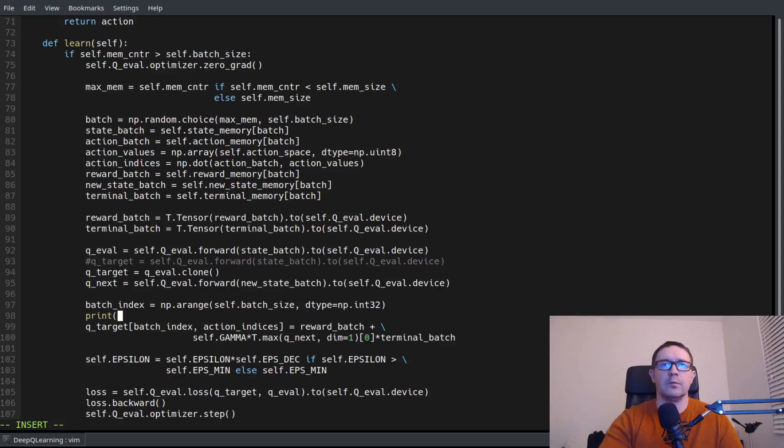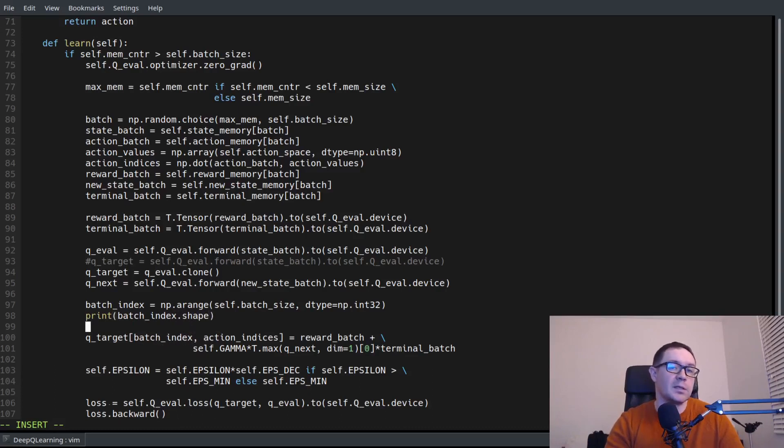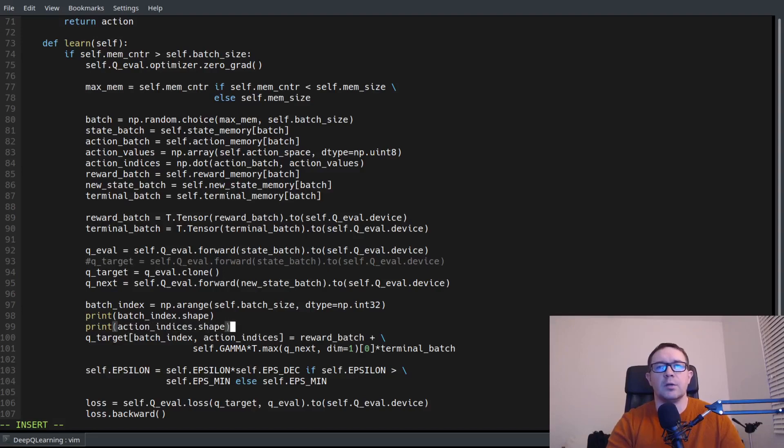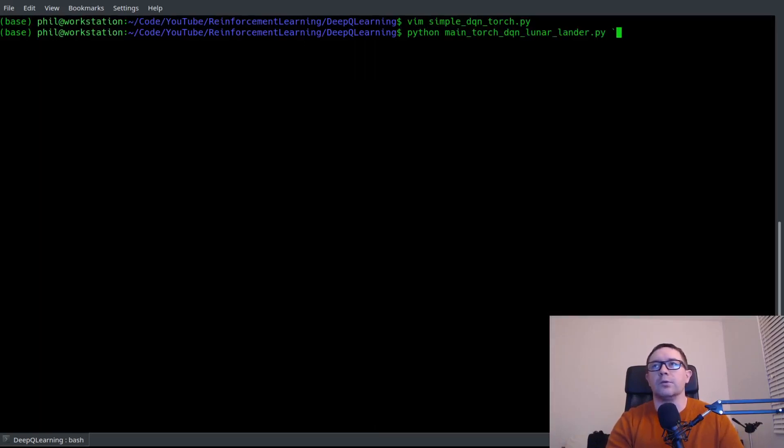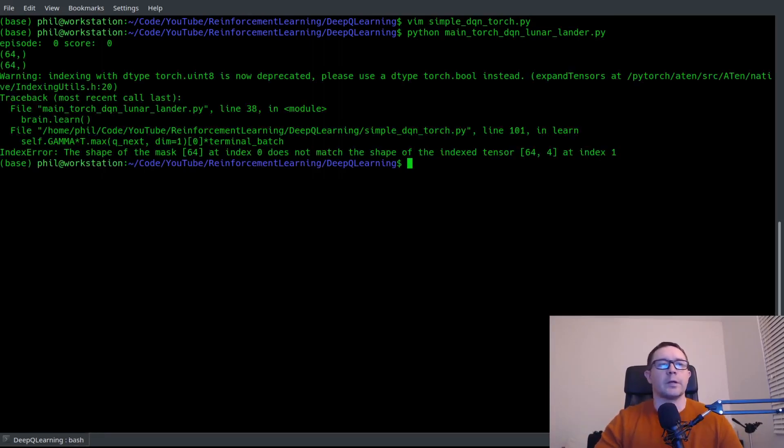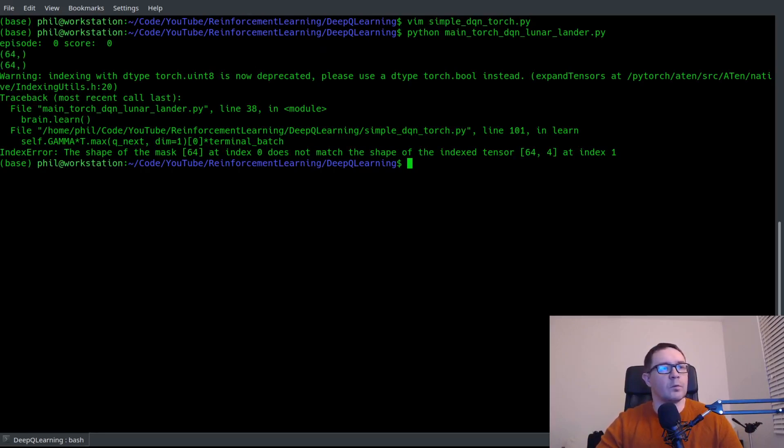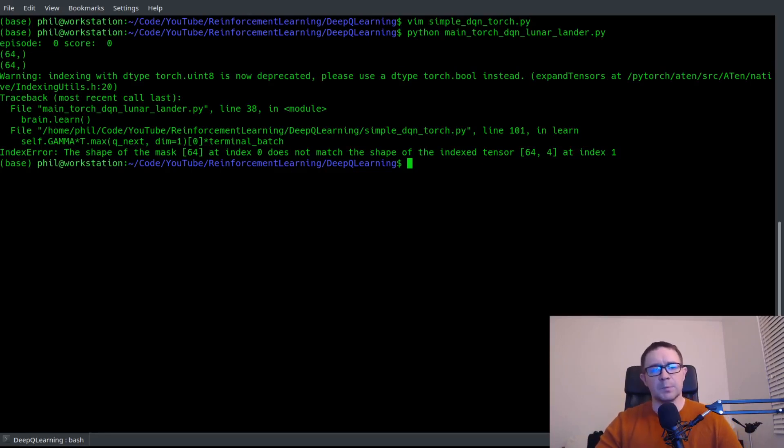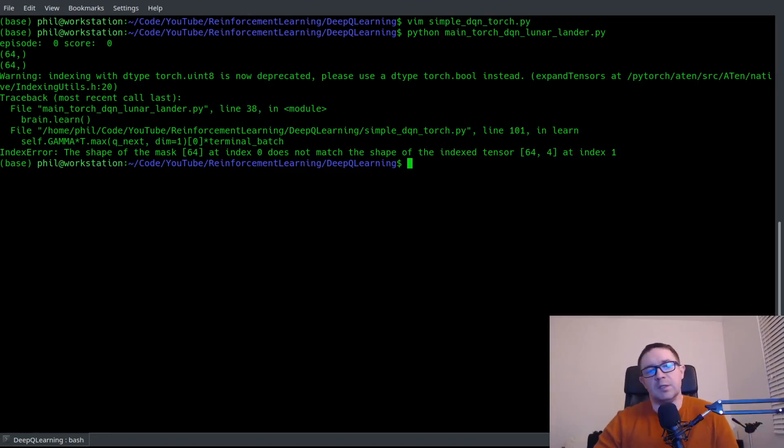So one possibility is that perhaps we are not, maybe the shape of the batch index or the shape of action indices is wrong. So we can go ahead and isolate that. That's a very simple thing to do. We'll just say batch index dot shape. These are numpy arrays, so we can take a shape and you can say action indices dot shape. Then we can go ahead and run the program, Python main torch DQN lunar lander. And we should get something that makes sense right before it errors out. And we do. So we get two arrays of shape 64 by a comma and 64 comma. So we have two lists effectively. And that's precisely what we want. So we know this seems to work. Okay. So we didn't do something like suddenly end up with something of shape 64 by two or something like that. Okay. Very good.